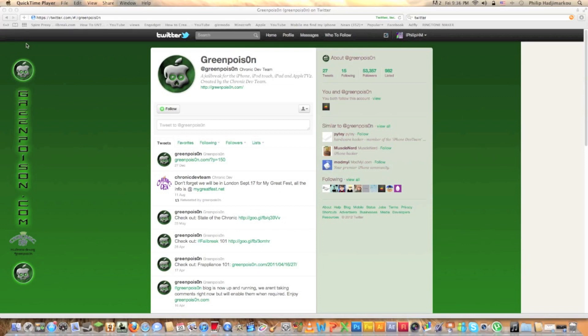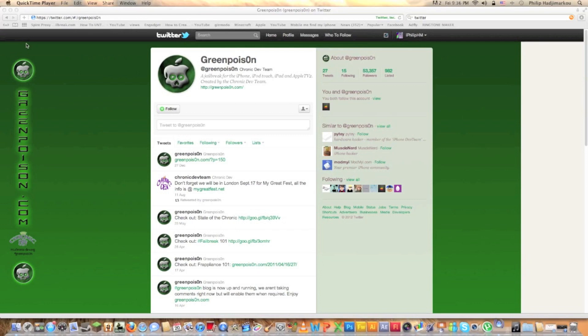It's coming out though so those who have Mac can jailbreak their iPhone 4s and iPad 2 untetheredly. And it's really easy with GreenPoison, no need to download other firmwares and stuff.